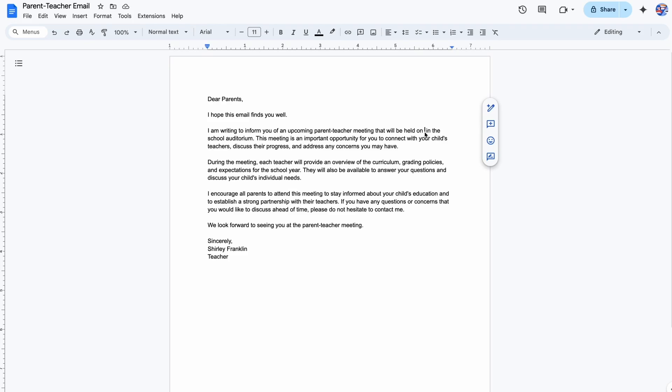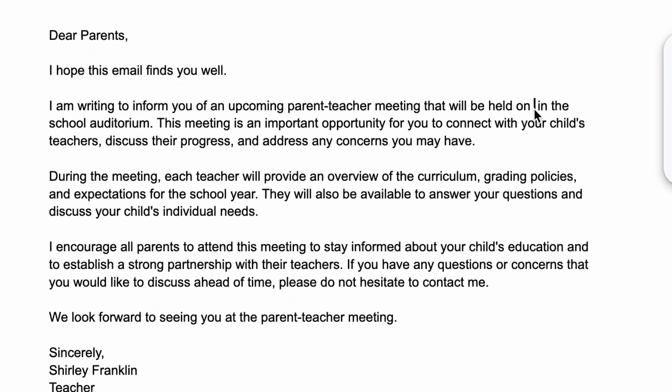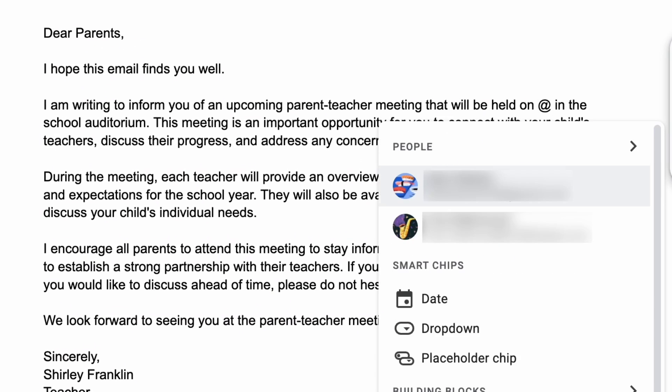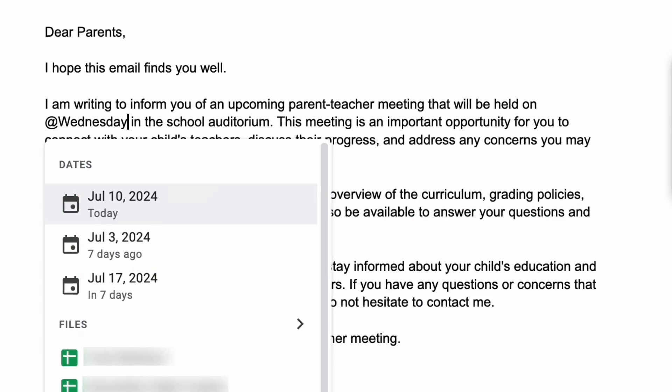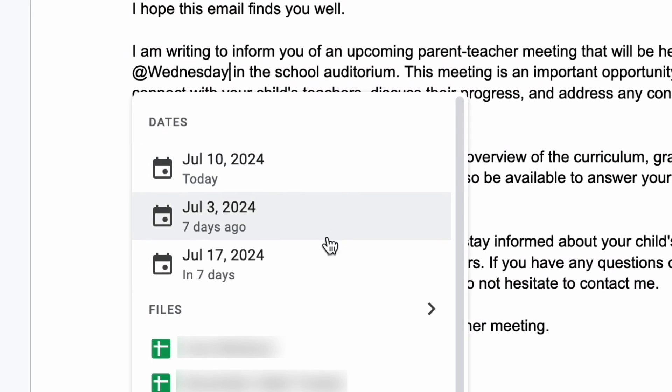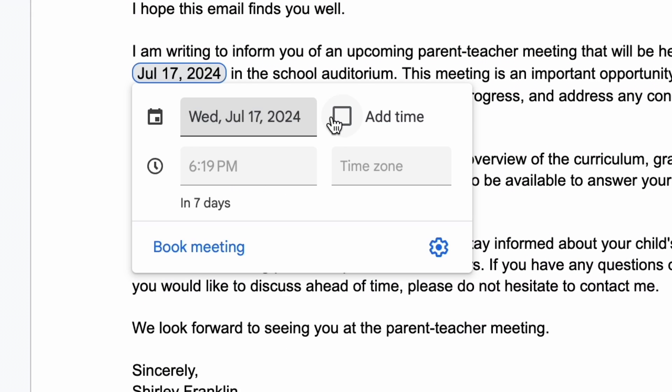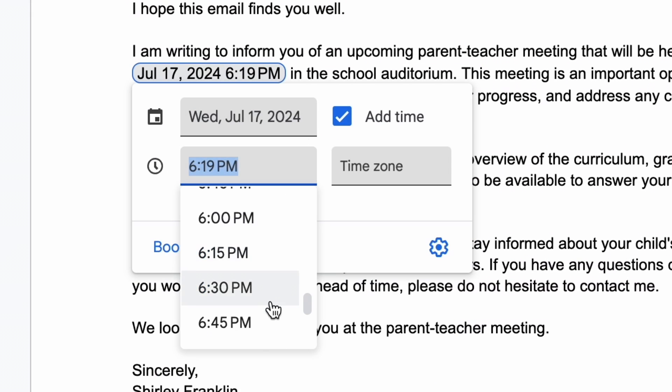In a doc, type the at symbol and type things like at today, at tomorrow, or even at next Wednesday. Watch the date magically appear.